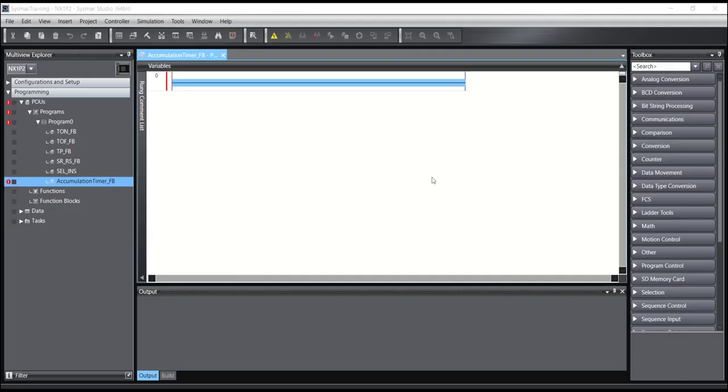Hello everyone, today I want to talk about another timer of Omron, Accumulation Timer.